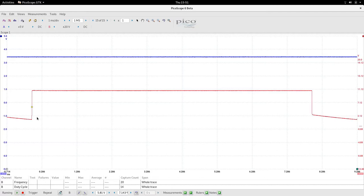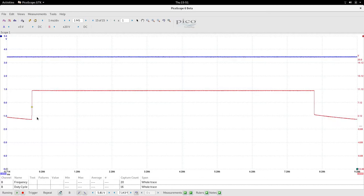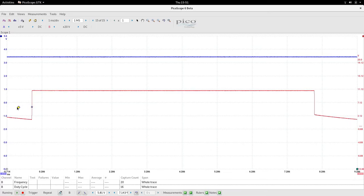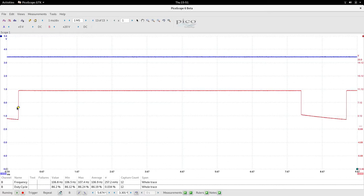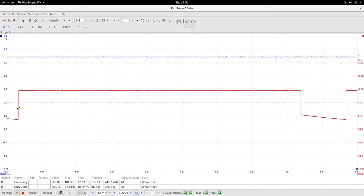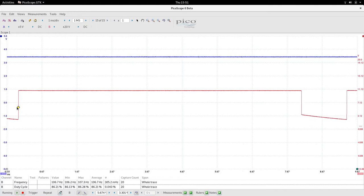We're sitting at about 86 percent. If I slow it down, move this back.